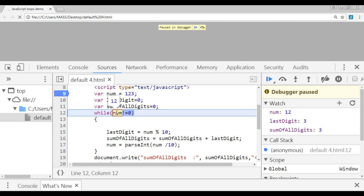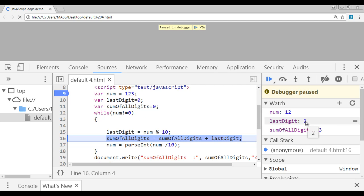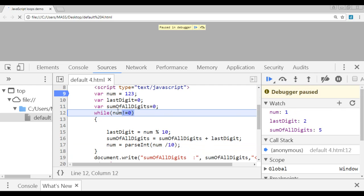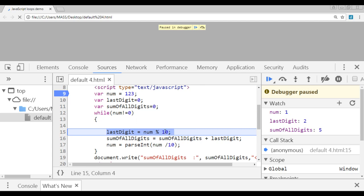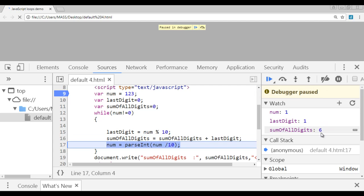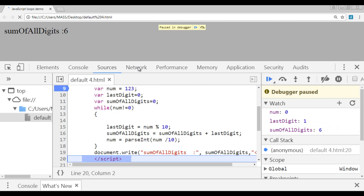The condition checks whether 12 is not equal to 0 — yes, true. Control goes inside. 12 mod 10 gives 2 in last digit. We add that 2 to sum of all digits: 3 plus 2 is 5. 12 divided by 10 is 1.2; only 1 is stored in num. The condition checks whether 1 is not equal to 0 — yes. 1 mod 10 is 1, stored in last digit. Then 5 plus 1 is 6, stored in sum of all digits. 1 divided by 10 is 0.1; 0 is stored in num. Whether num is not equal to 0: 0 equals 0, so this condition is false. Control comes outside and displays sum of all digits: 6.